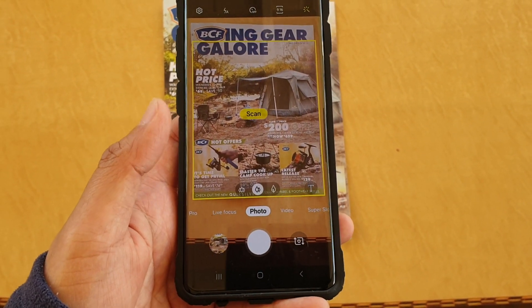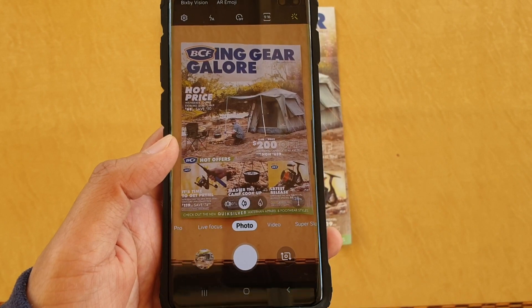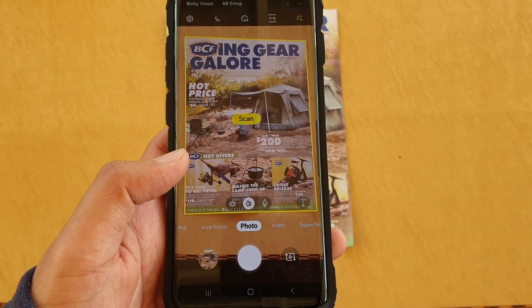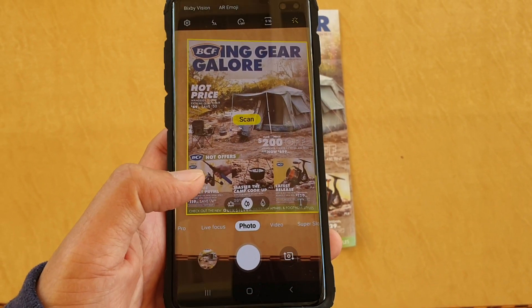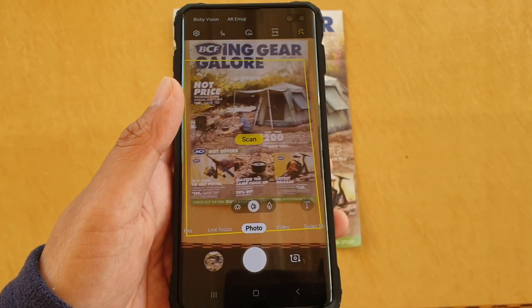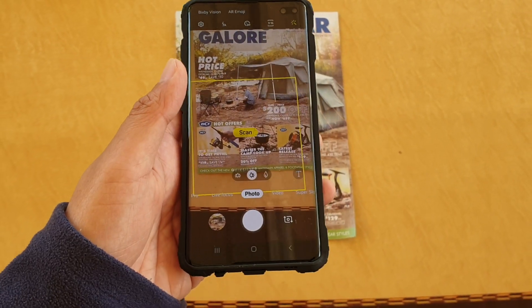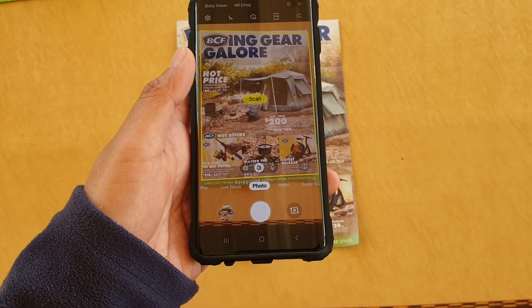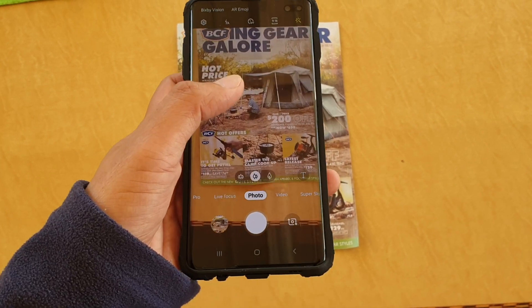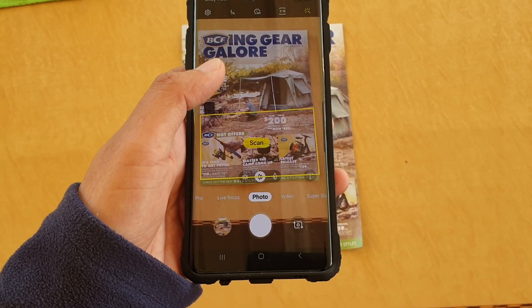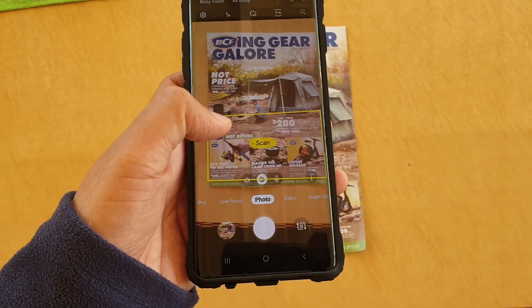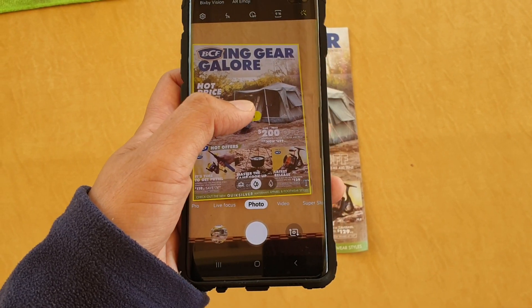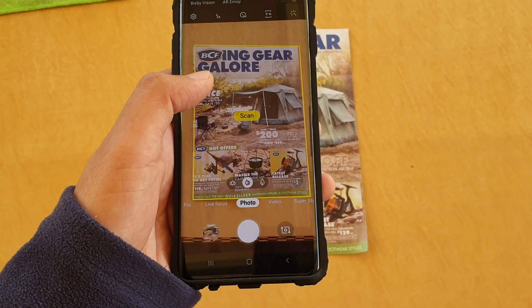You can see a yellow outline appear. If it's not correct, you can move the camera around again. You might need to move it closer or further away in order for the camera to detect. Once you are happy with the outline, tap on the Scan button. If it doesn't show you the right outline, adjust the camera and then tap on the Scan button.